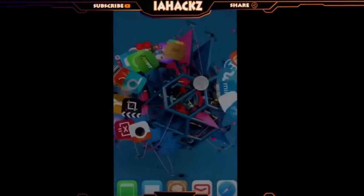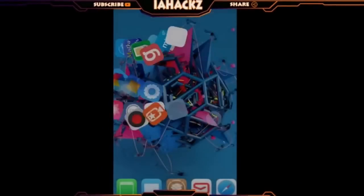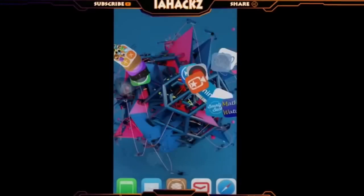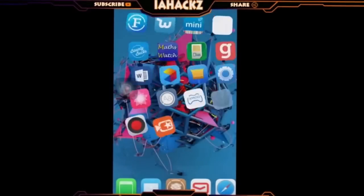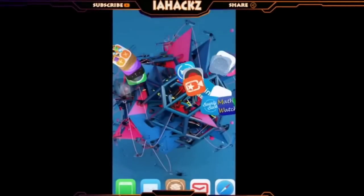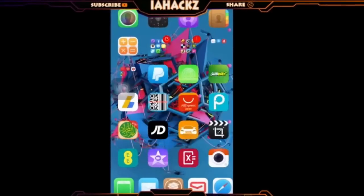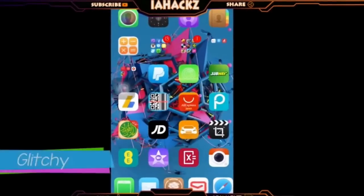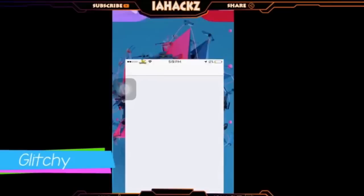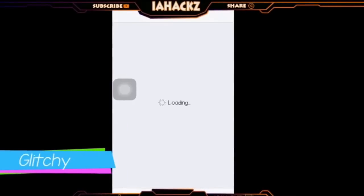Here it is. I know it's a little bit glitchy — as I said, the tweaks are not fully compatible. I've downloaded some of them, like Activator, which doesn't work properly. But yeah, here it is.